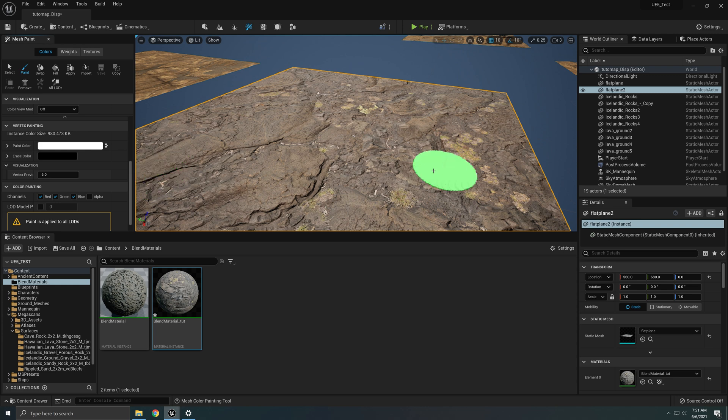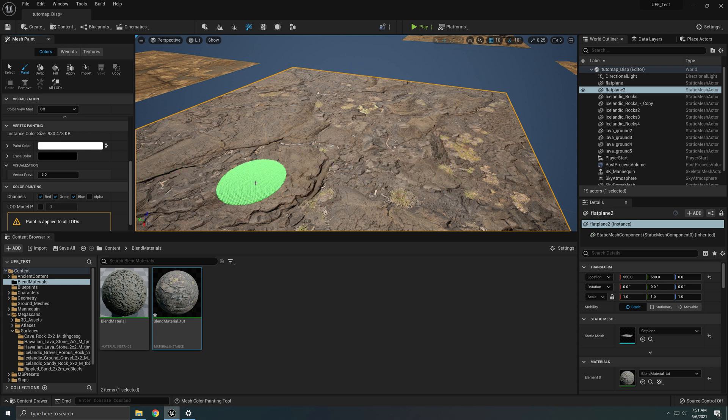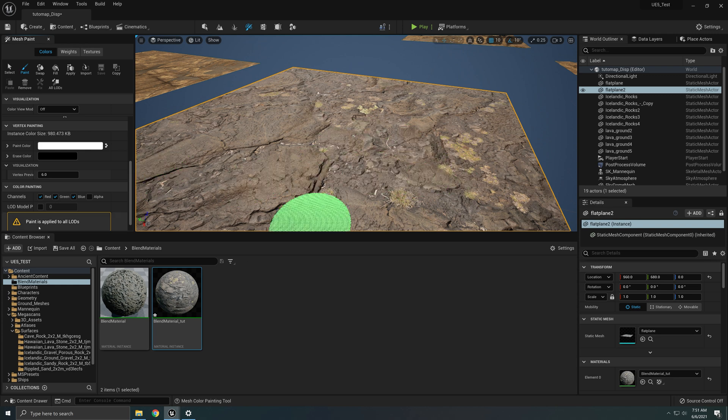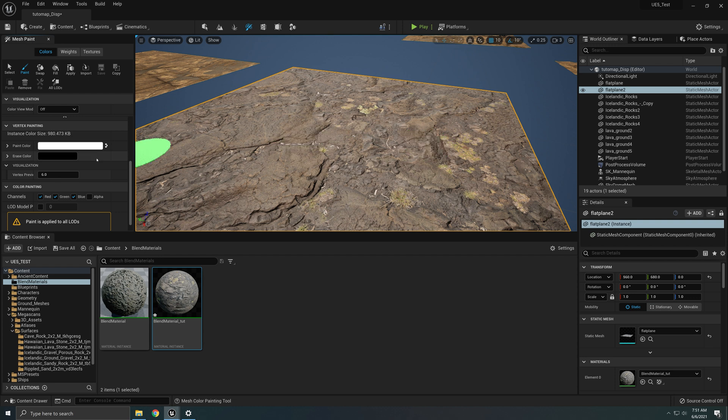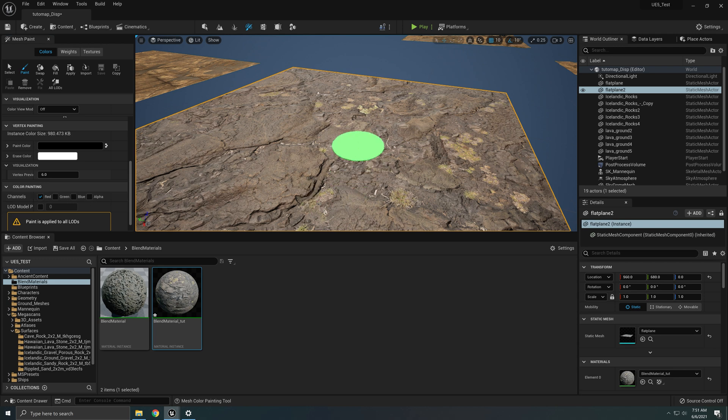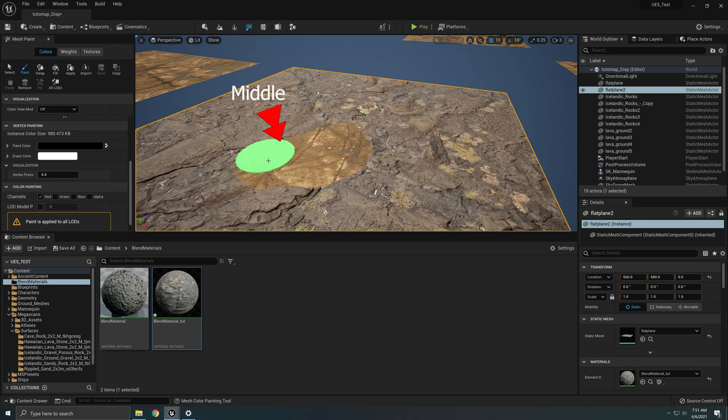So the first material you're going to see is your base material. Then if you want to start painting, all you have to do is uncheck the other ones. Press X so you can paint. And you got your material.